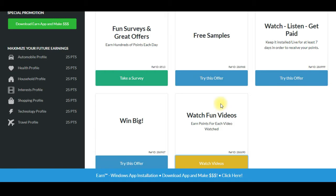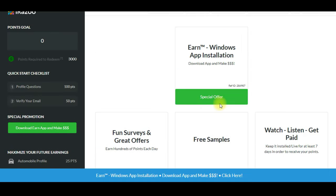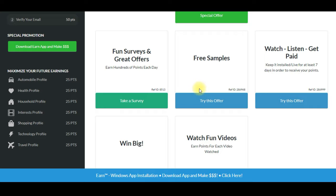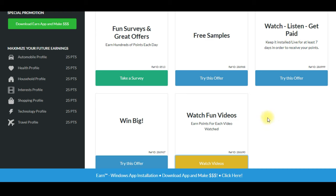If you open the interface, there are 5 job options: Survey, Free Sample, Watch Listen, Get Paid, and Watch Fun Videos. We will choose which option to try.